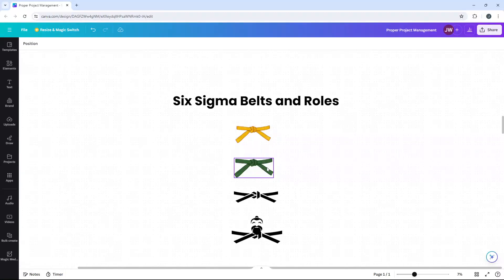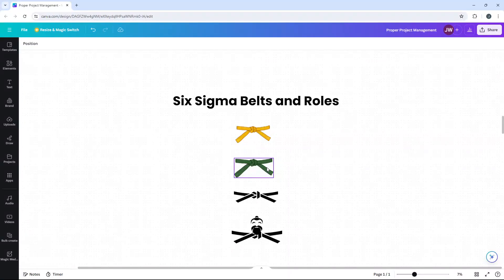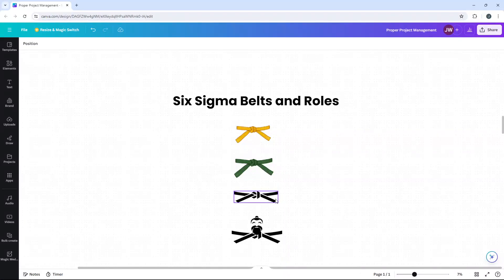Then we have the Greenbelt, which is what this video is all about and what you likely want to know more about. So they have an intermediate level and deeper knowledge of Six Sigma. We will look at their responsibilities shortly. Then we have Blackbelts. They are advanced practitioners.